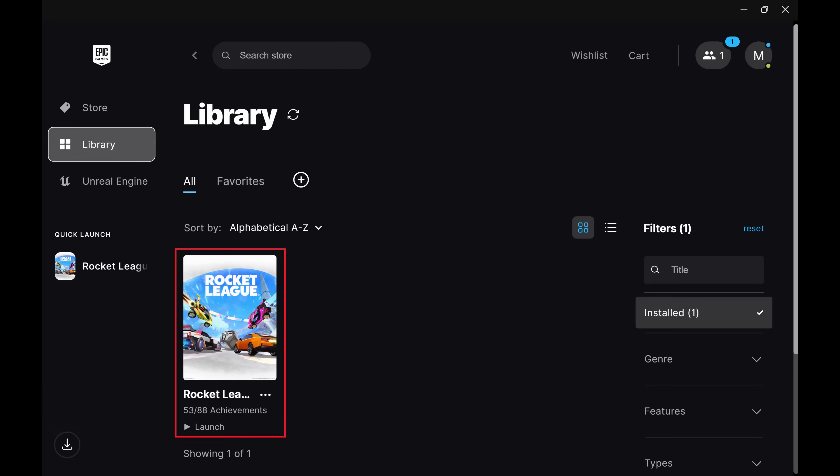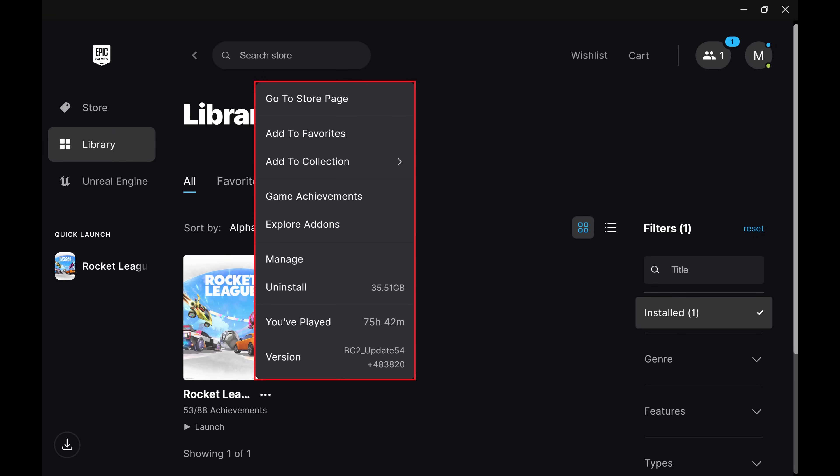Step 2. Find the game you want to disable full screen optimization for, and then click the ellipses associated with that game. A menu opens.